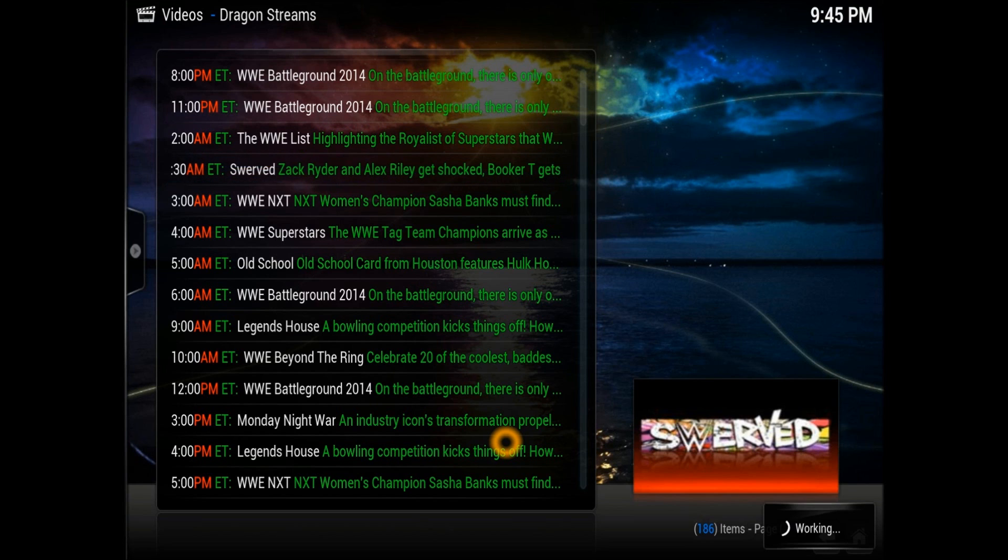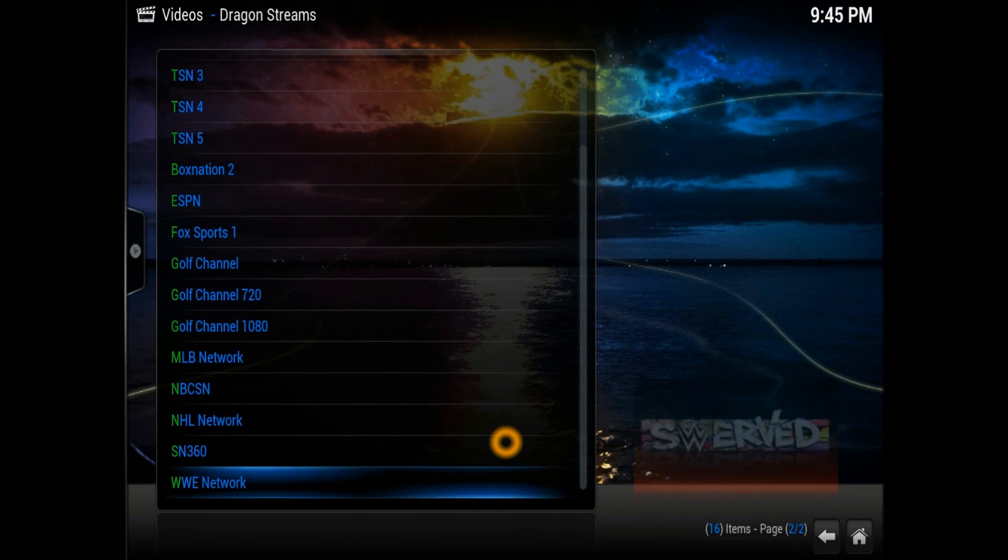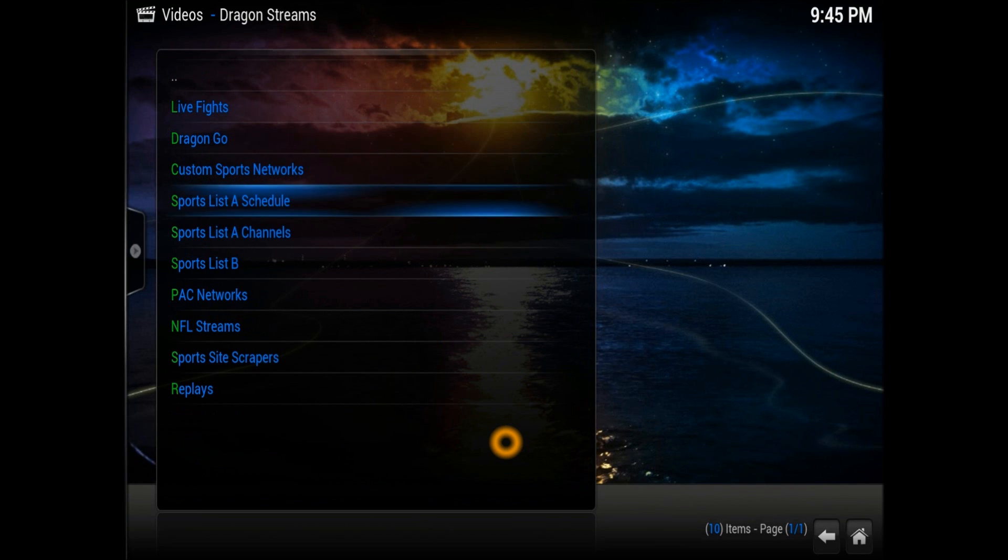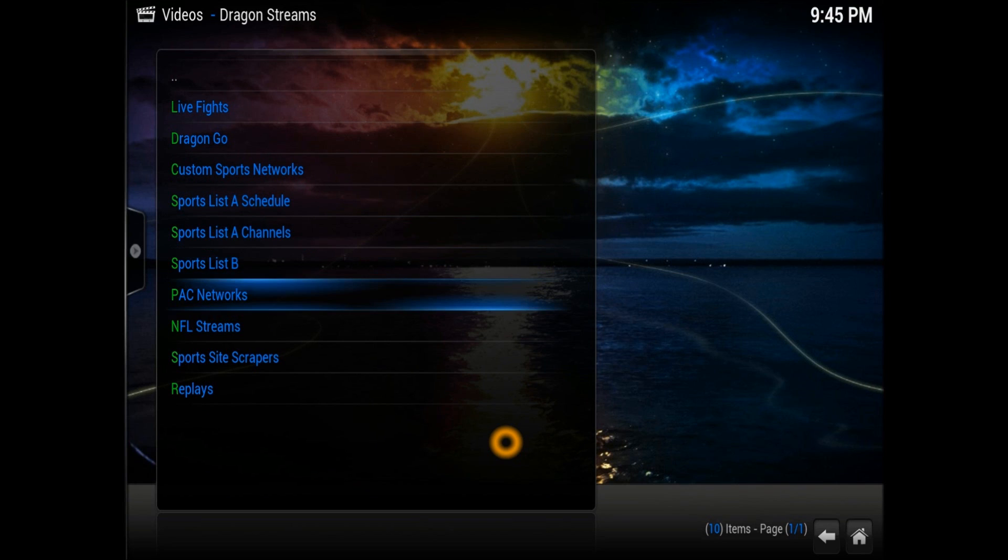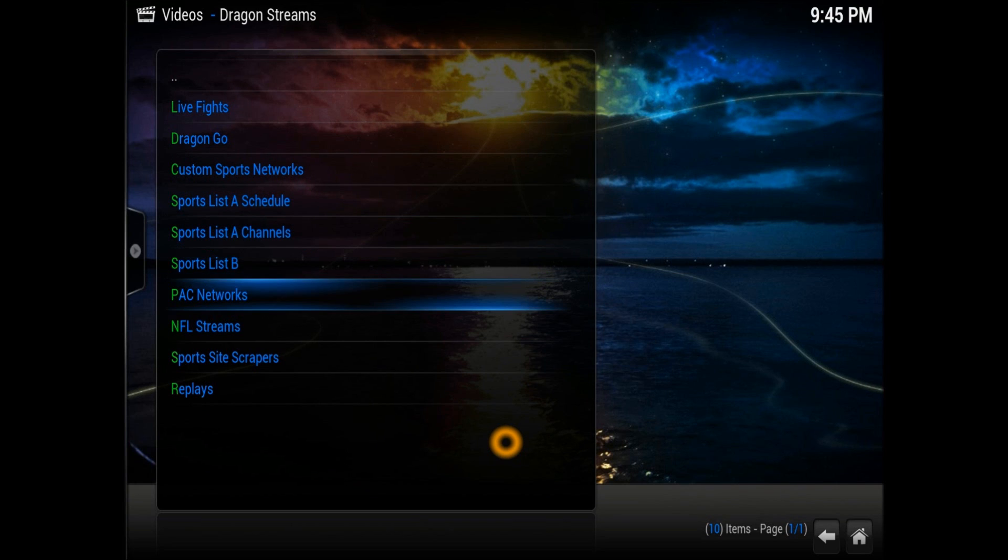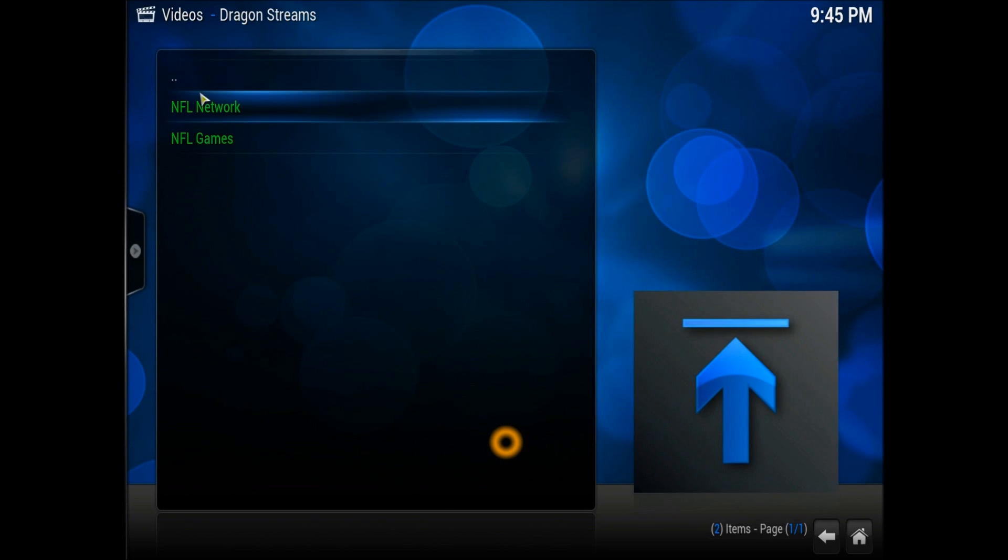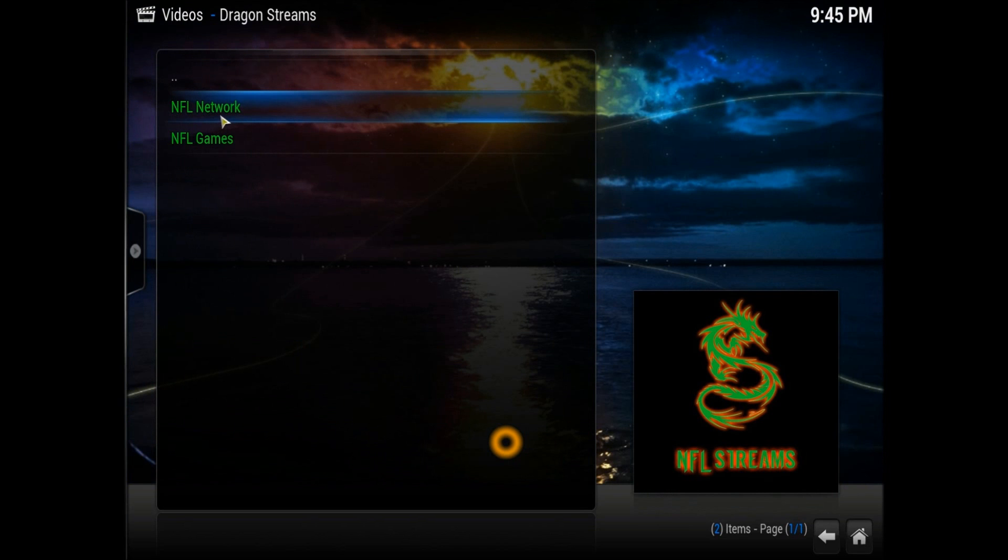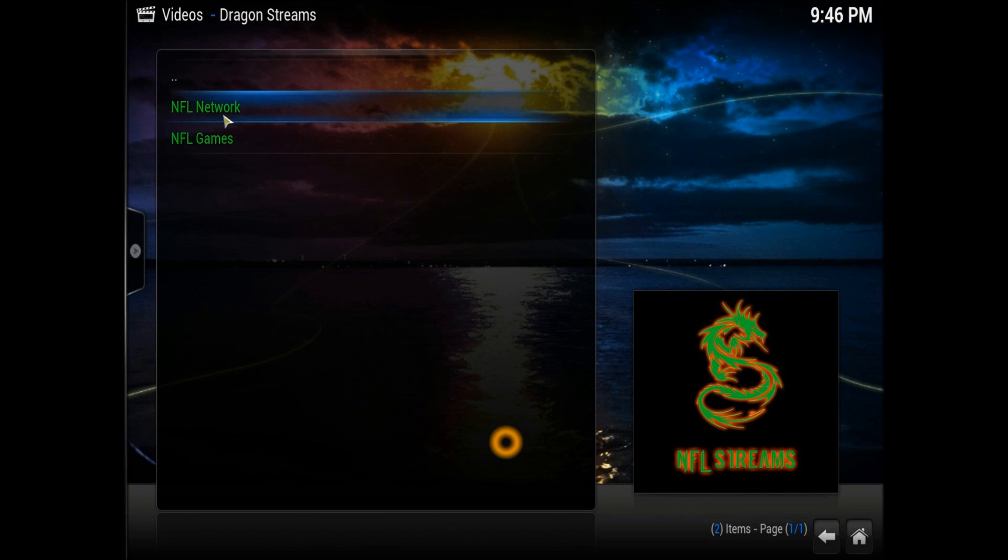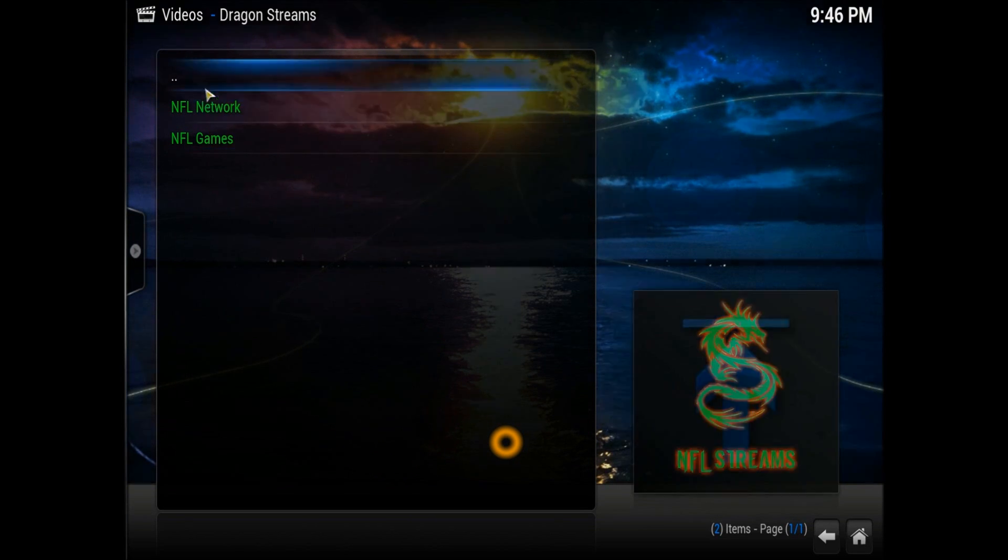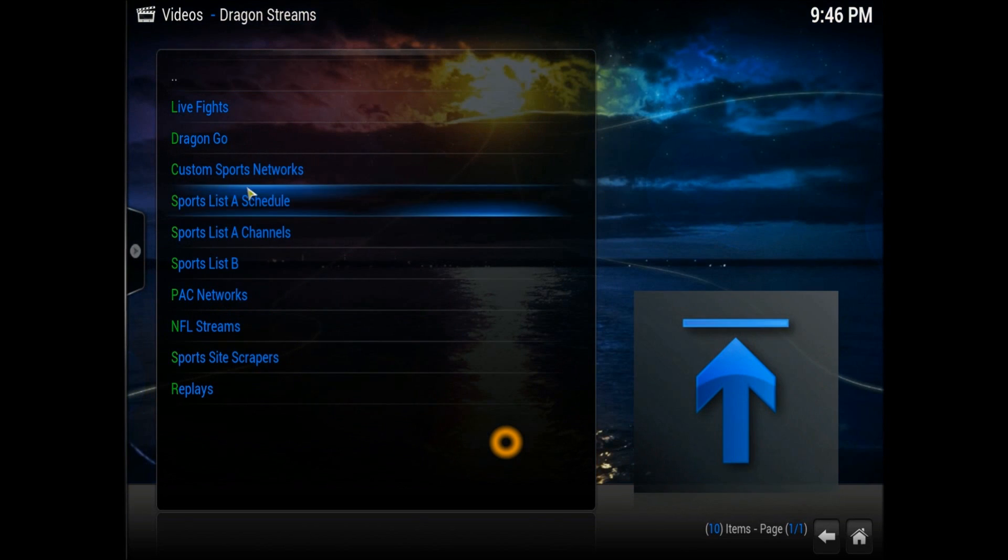Let's get out of that. Obviously we can go into Sports Live List 1, 2, PAC Networks, and NFL Streams. If you go into NFL Streams, you can have a selection of NFL Network and NFL games. These are the best ones you can see.